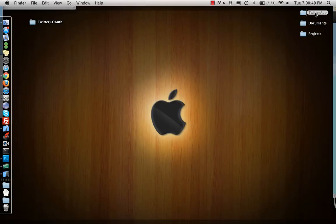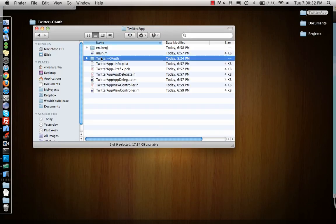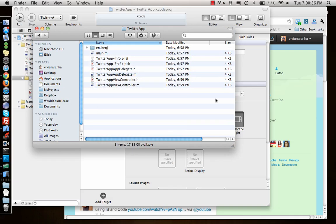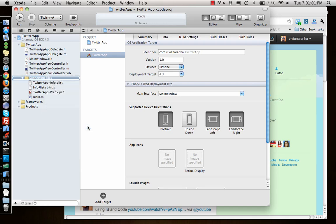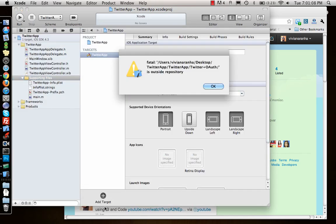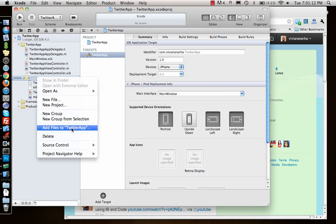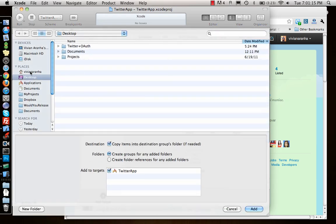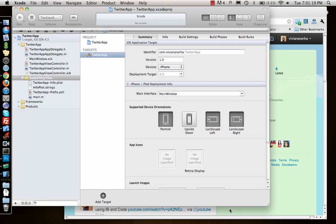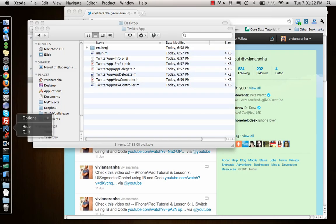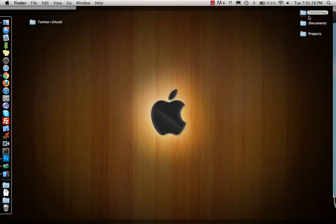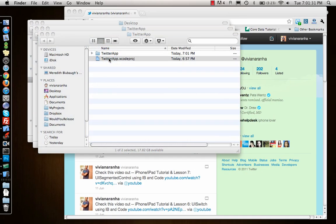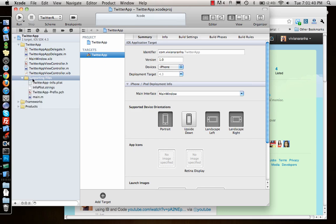Sometimes it doesn't work even though it worked. Let me just delete it and add it again. For some reason it's not showing up. Let me just restart Xcode. Sometimes it just works when I restart Xcode. Come back, open the project Twitter app.